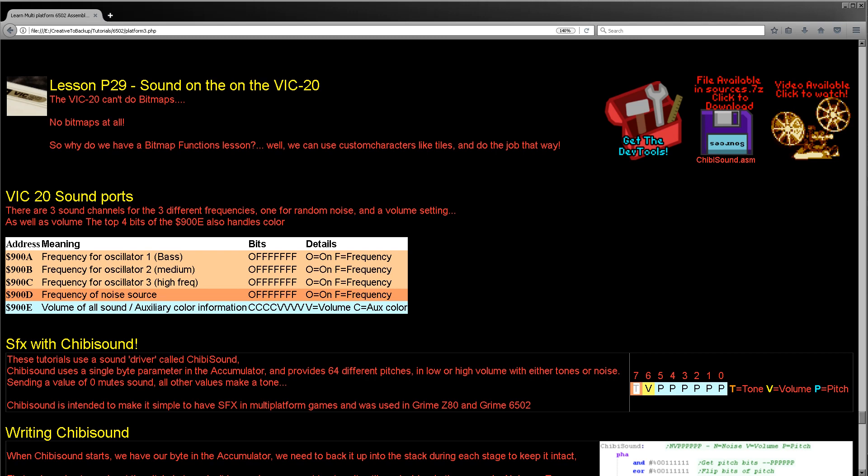the VIC-20. Now compared to the graphics on the VIC-20 which are a little bit limited, the sound is actually fairly respectable, at least for what I was planning to do. Compared to things like the Spectrum, very decent. Now the VIC-20 uses three tone channels, one noise channel, and then a control to set the volume. These are all memory mapped ports as usual, 900A to 900E.